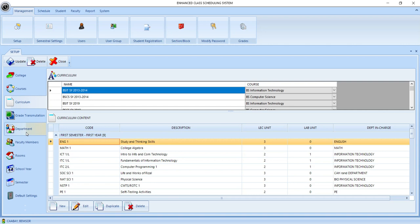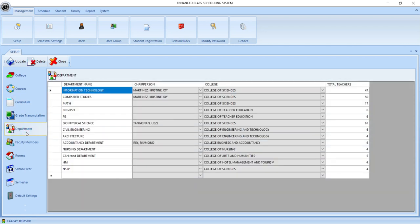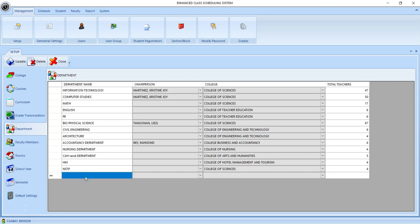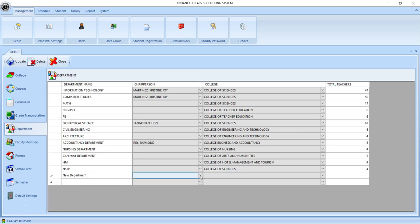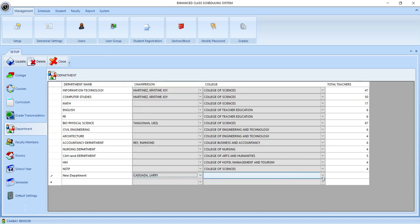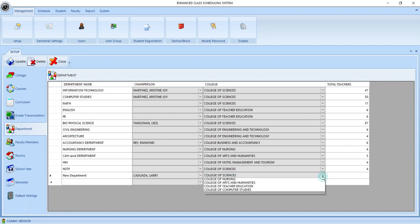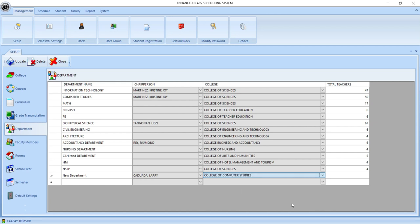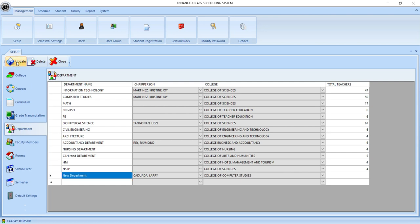Now let's proceed to the department setting. This is the place where you are going to add the name of your department, and then you choose the chairperson for this department, and then the name of the college of this department. And then we click the update button. So we have successfully added a new department.